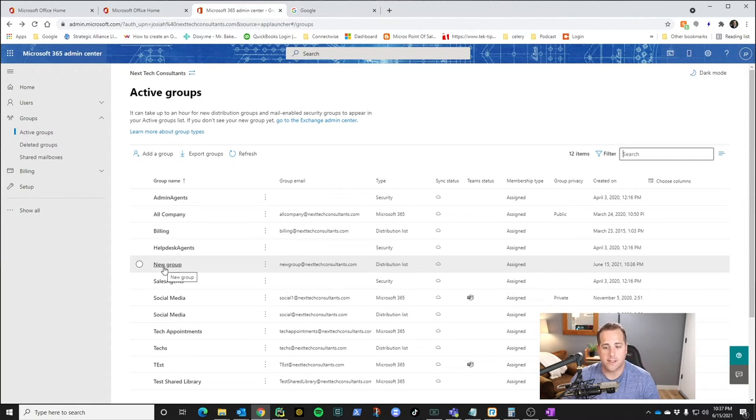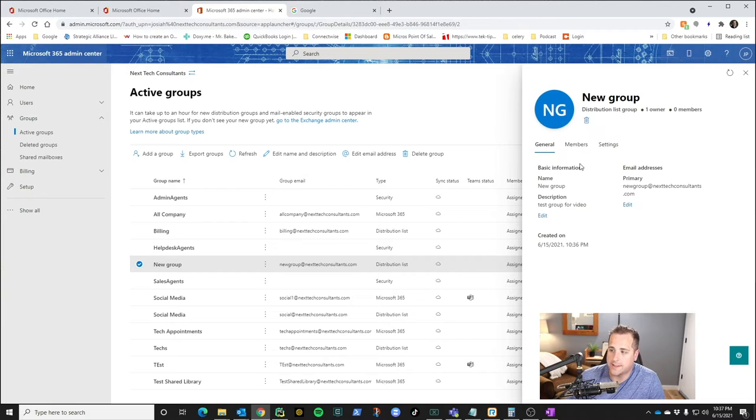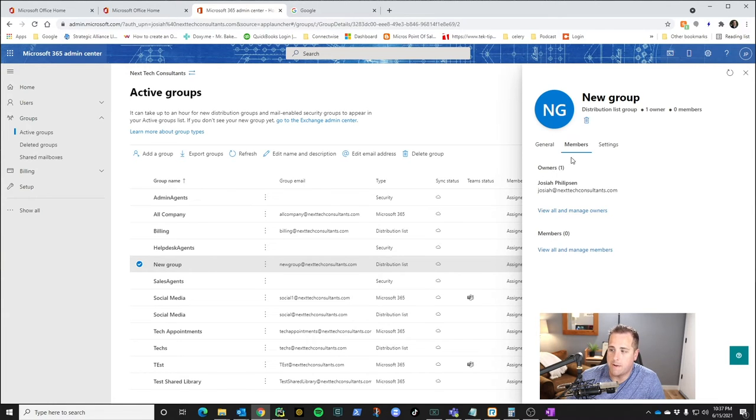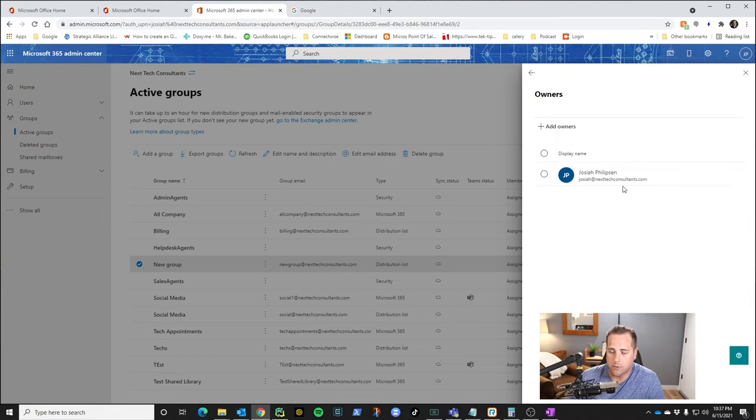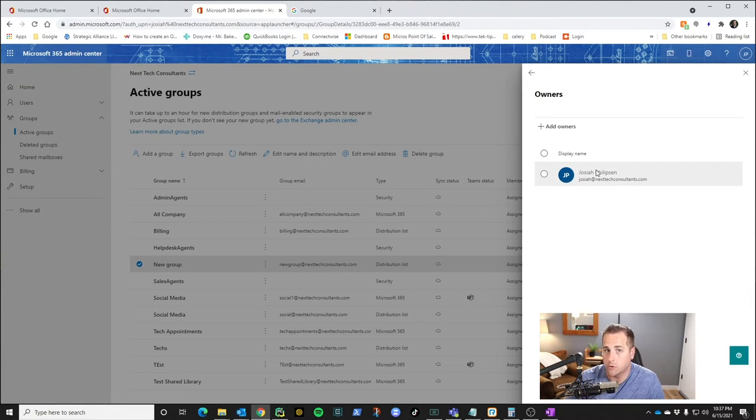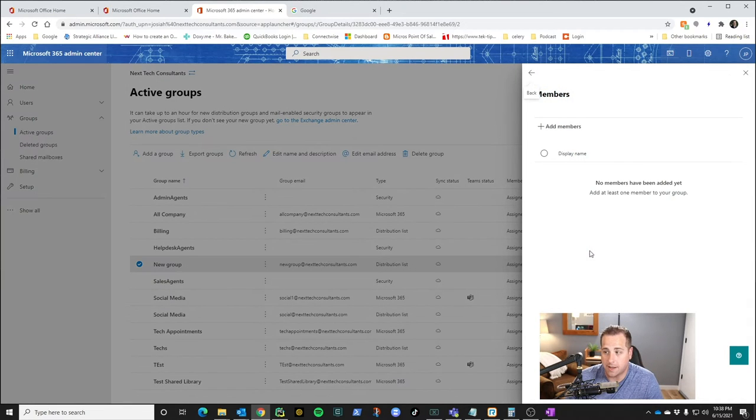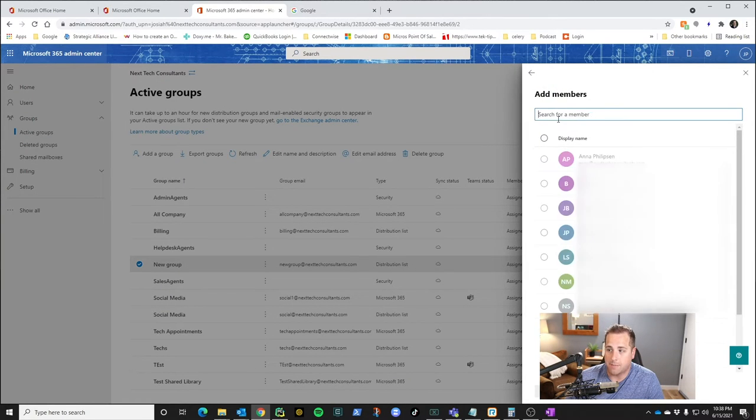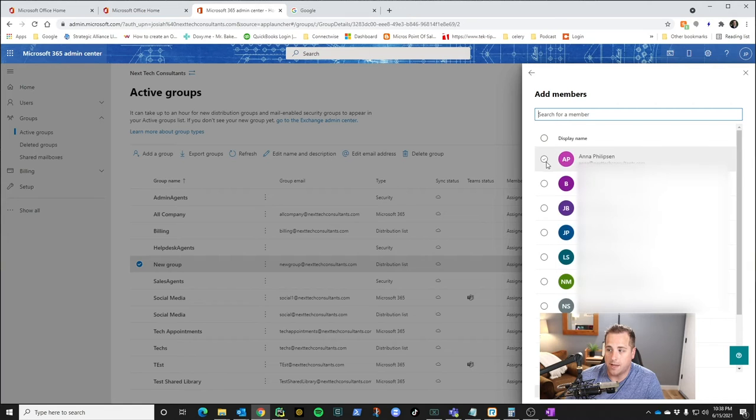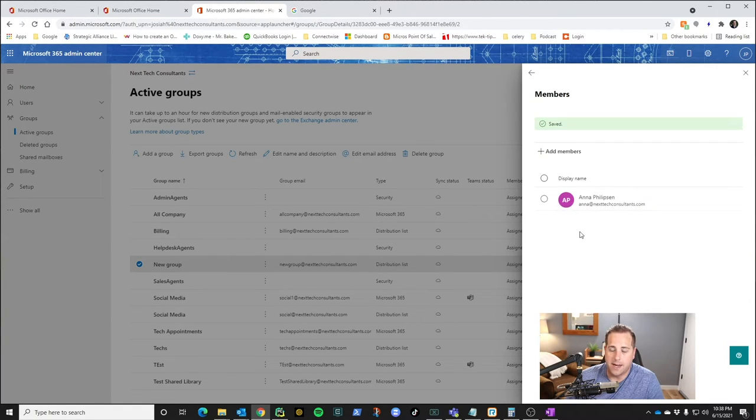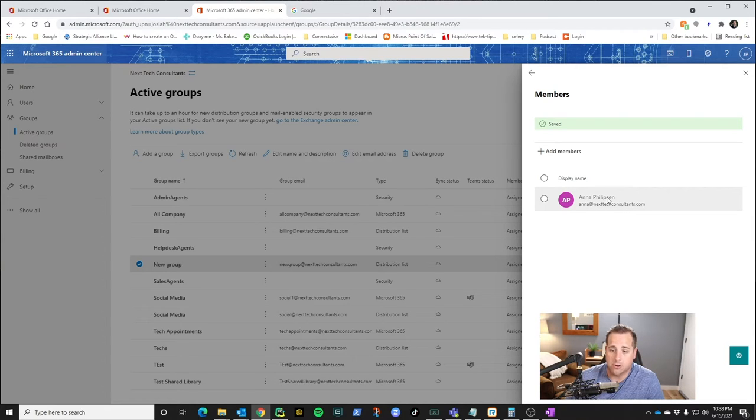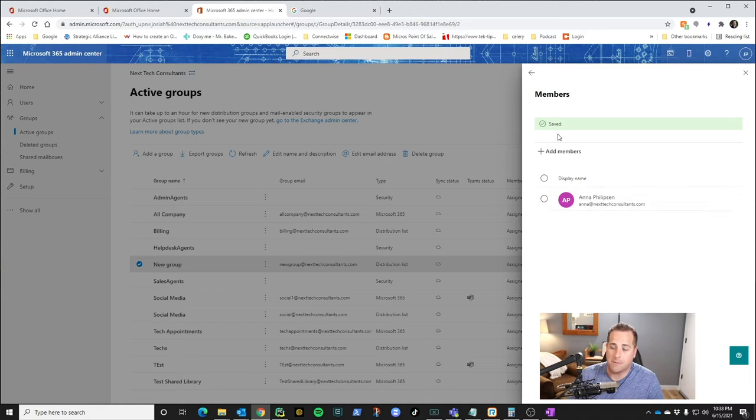So anyone you put in this group, you click on it and you can assign members right here. So view all and manage owners is right here. So if you want anyone else to be able to manage the group, this is where you would add them. If you want people to just receive the emails and that's it, you're going to add a member and you're going to click them and add them. And it's as simple as that. So now they're in the group. So if anybody were to email new group at nexteckconsultants.com, it would go to me and Anna.